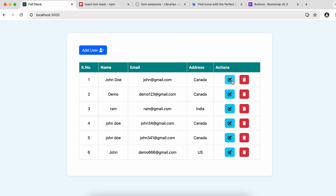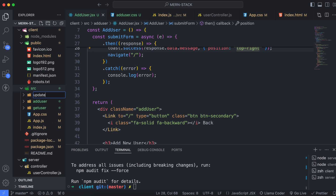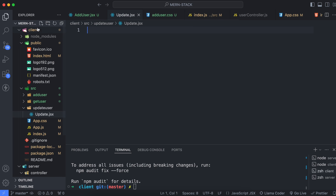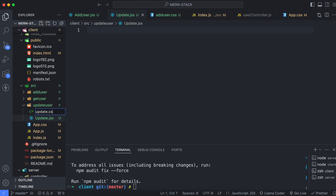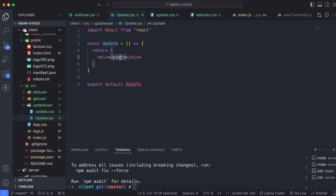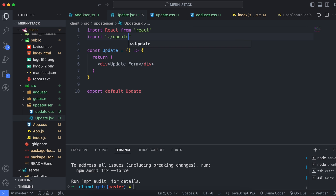Let's start working on the Update button. Whenever we click this Update button, it should open the Update User form. Go into the application and create a new folder called 'update-user'. Inside it, create a file called update.jsx, and similarly create another file called update.css for styling. Inside update.jsx, create a functional component called UpdateForm and import update.css for styling.